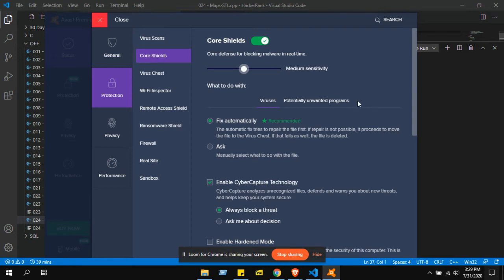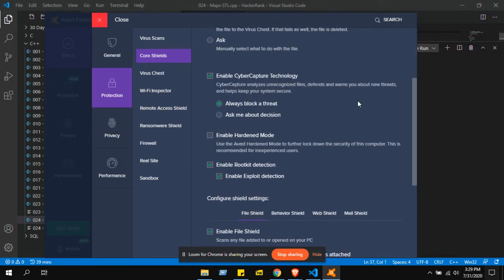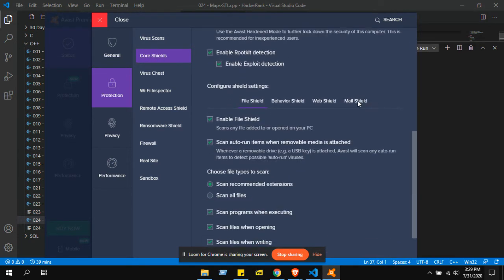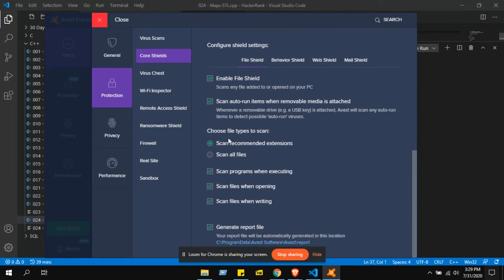In protection you have to go to File Shield. Okay, in File Shield, after you scroll down, in File Shield, when File Shield is selected, you will see this — choose File Shield.